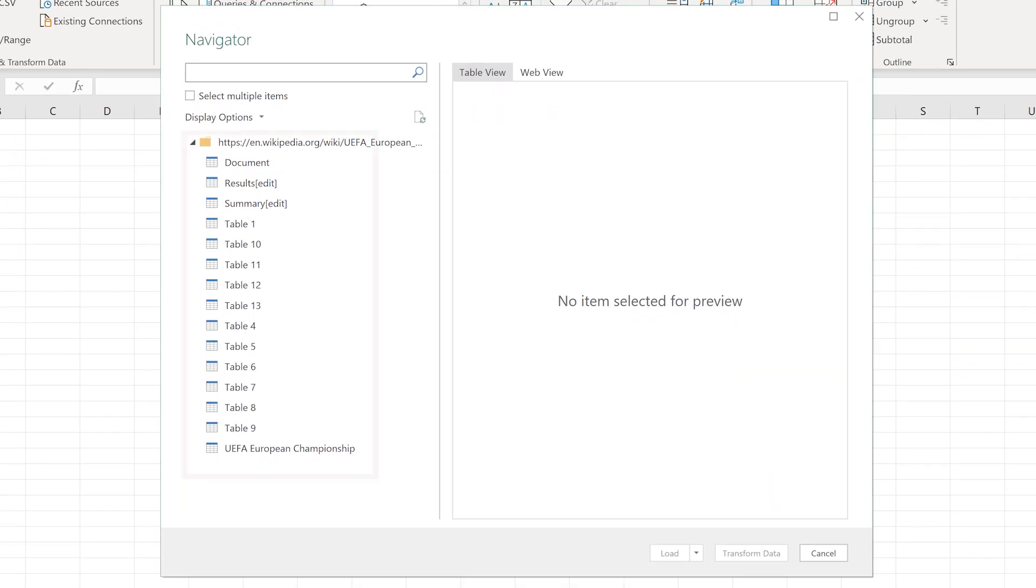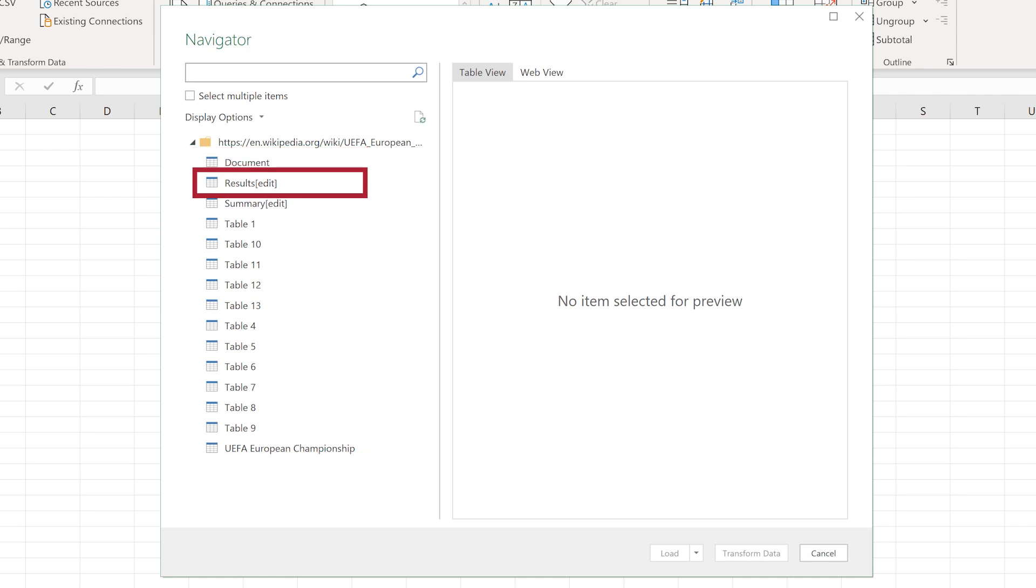It turns out there are many tables on that web page. We want the second one. Select Results Edit Table.